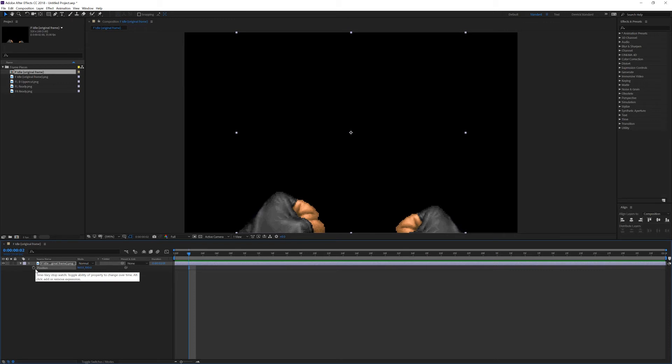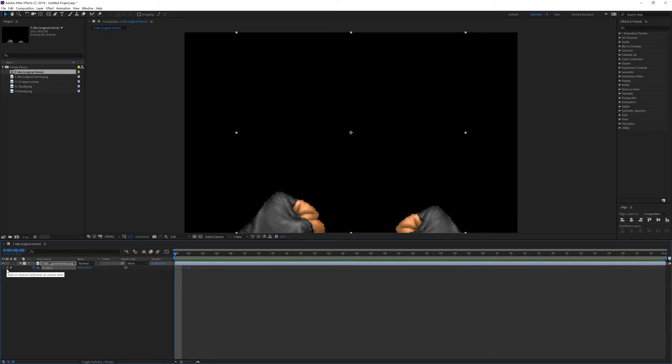So I'll move the playhead back to the beginning, and I'll click on this icon. This says add or remove a keyframe at the current time. So I'll click it, and you'll see I get a second keyframe.